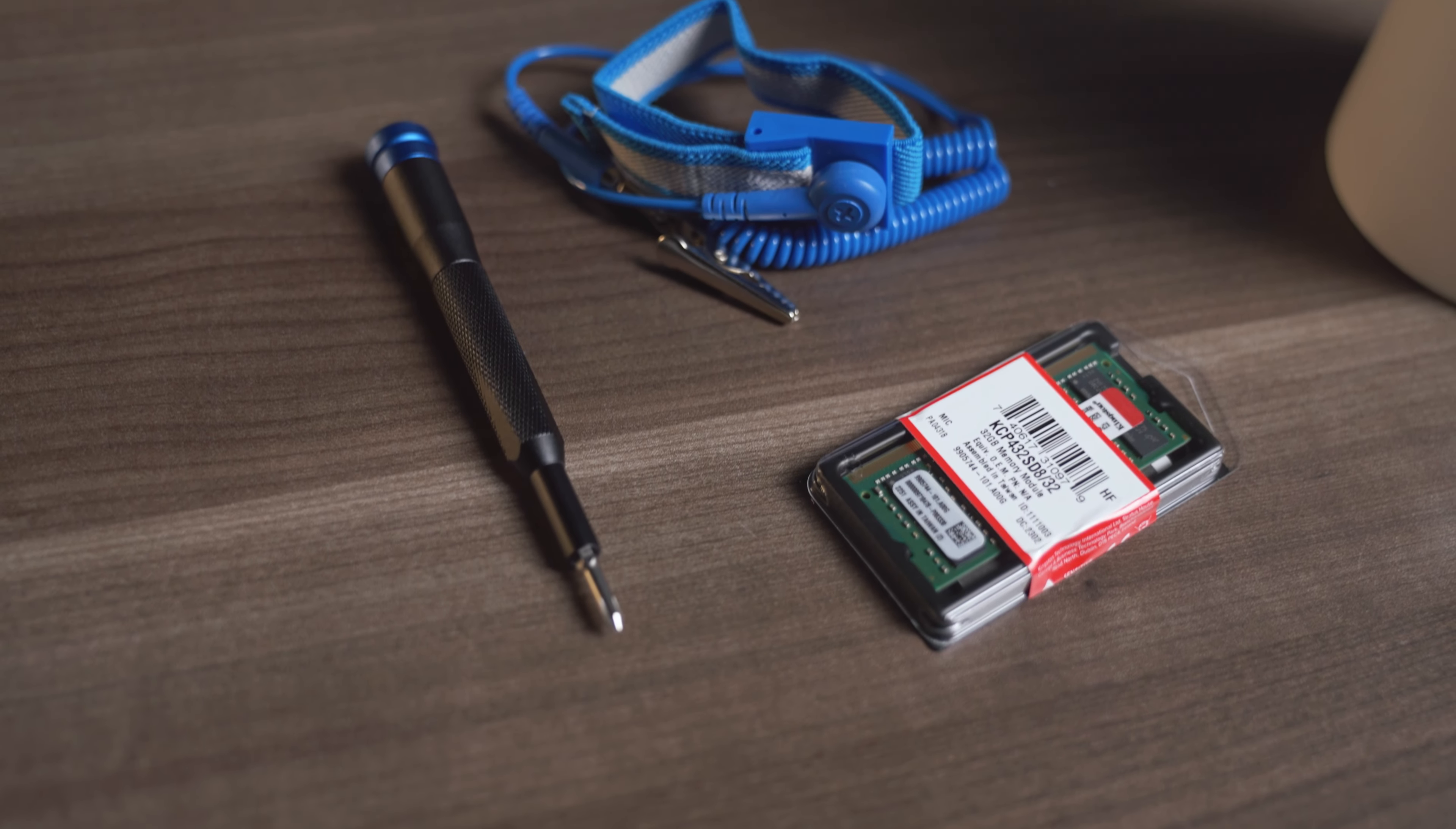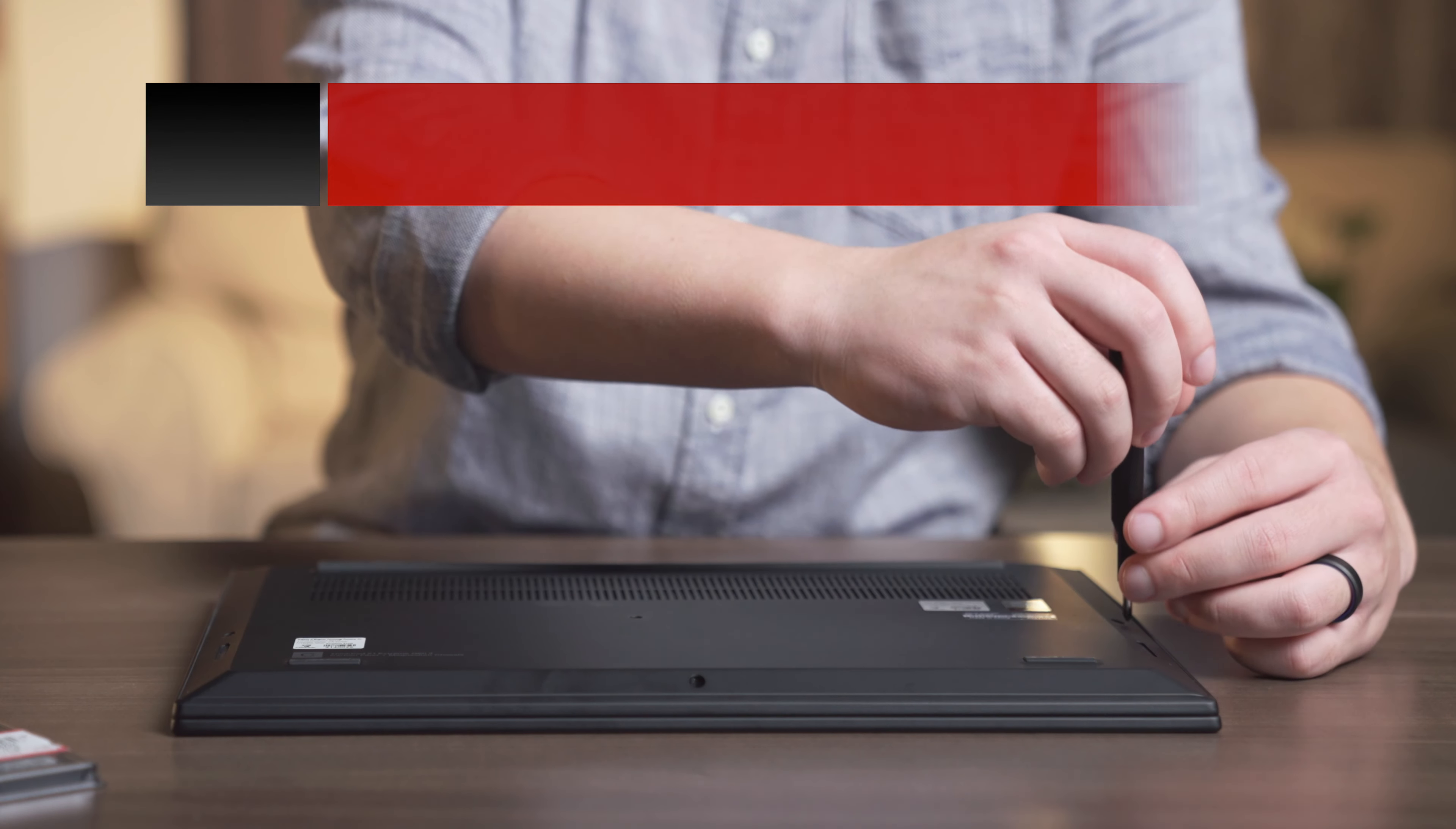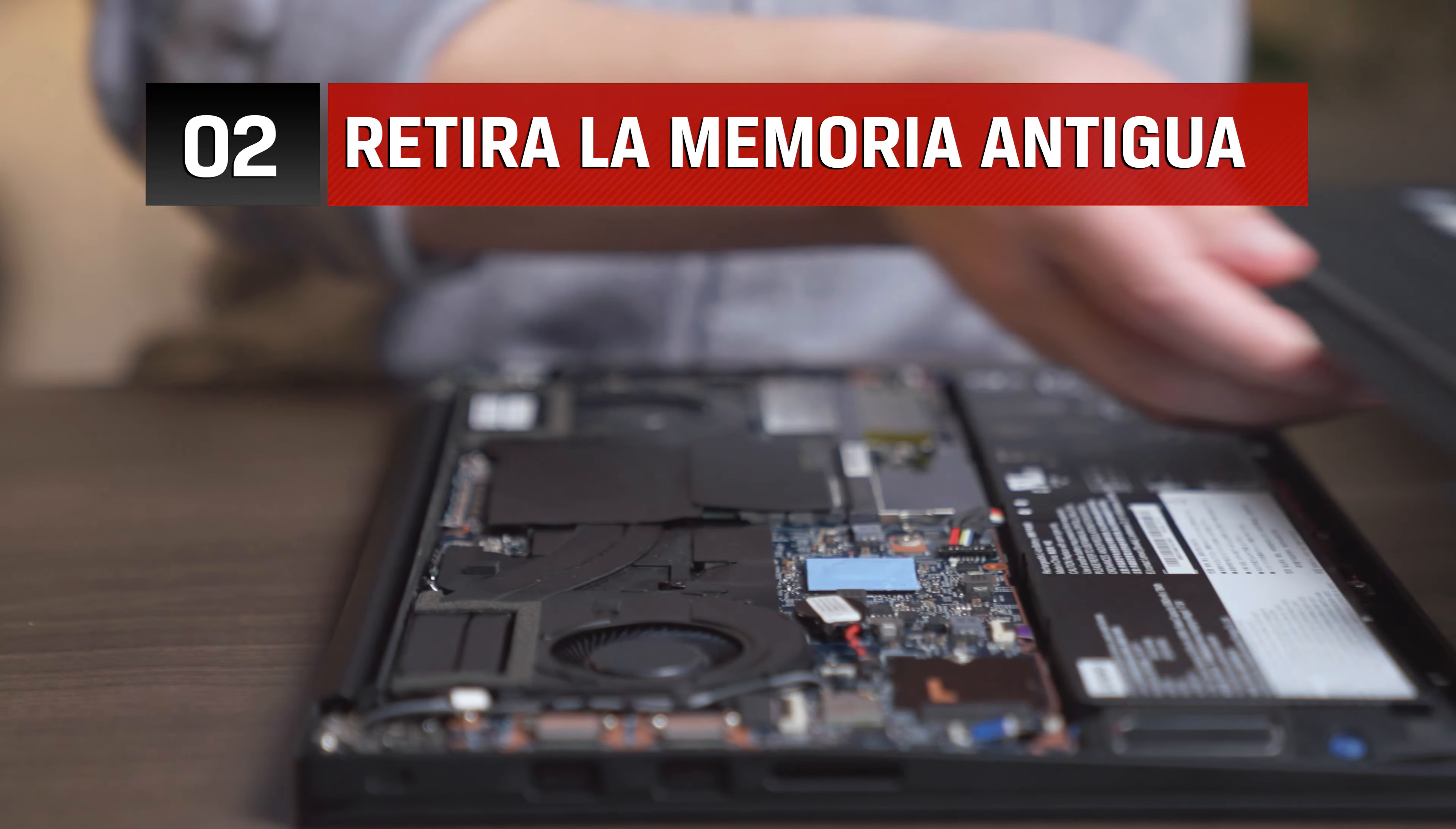For most upgradable laptop PCs, a simple Phillips-head screwdriver is the only tool you'll need. First, unplug the computer and then unscrew the bottom base.